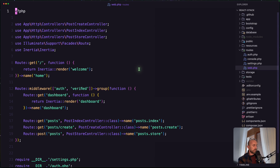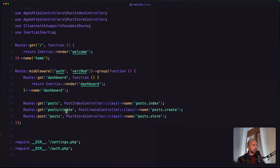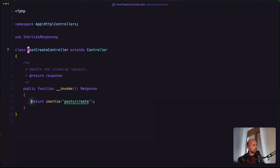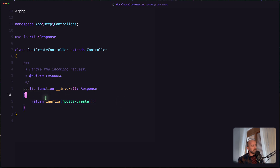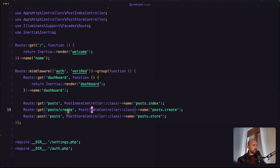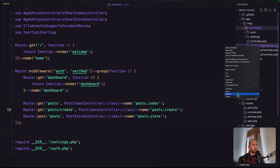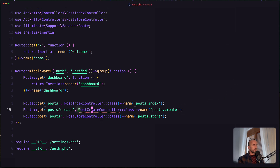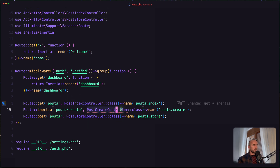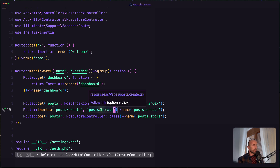So let's open the web routes and close the docs. Here we have route get post create, and if I open the PostCreateController, we just return the PostCreate component. Since we don't have any other logic in here, we don't need this controller. So let me delete it. In app/Http/Controllers, this PostCreateController we can delete. And instead, we can say not route get but route inertia, because we use Inertia here — not PostController class but just post create, referencing the PostCreate component.